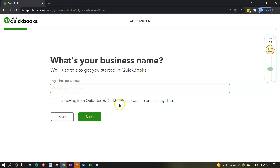Next it asks if you're moving from QuickBooks Desktop and want to bring in your data. If you're on the desktop version and want to move to online, you have a decision: do you transfer your data from the desktop version, or start fresh in the online version and keep the desktop for historical reference? We're going to start a new company from nothing — with some beginning balances to enter — rather than pulling data directly from another accounting software like QuickBooks Desktop.